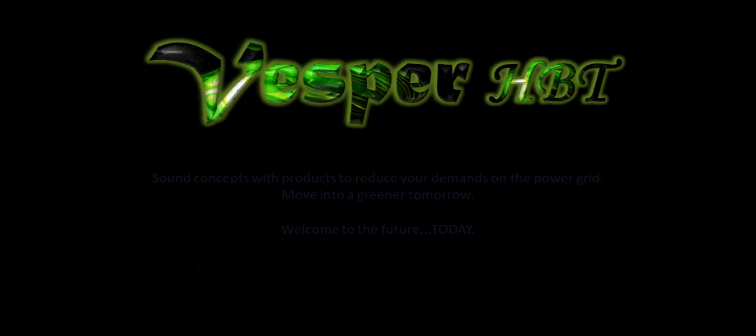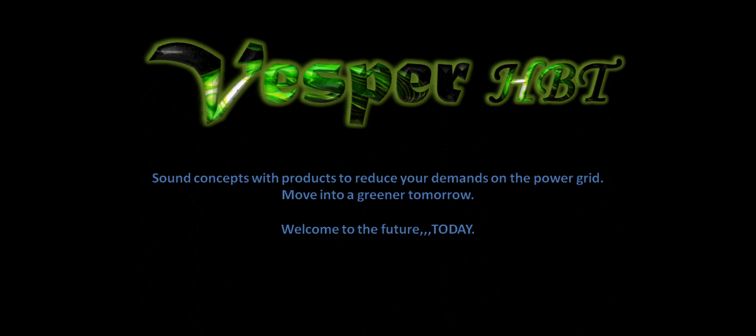Hello and welcome to Vesper HPT. Sound concepts with products to reduce your demands on the power grid. Move into a greener tomorrow. Welcome to the future today.